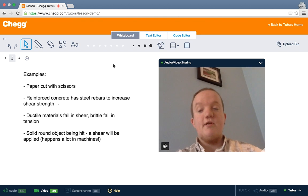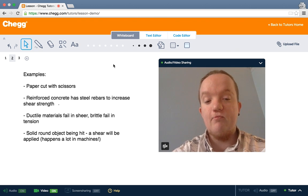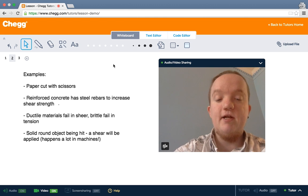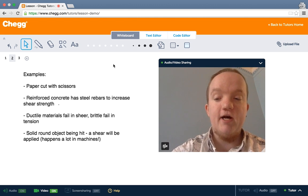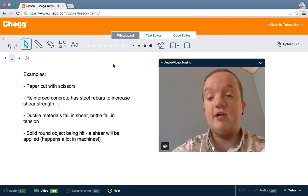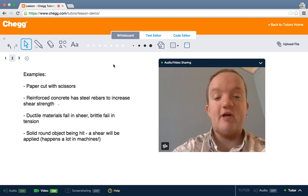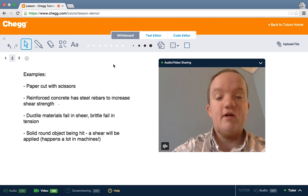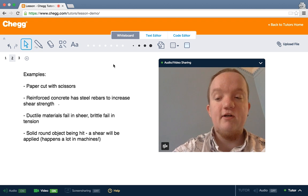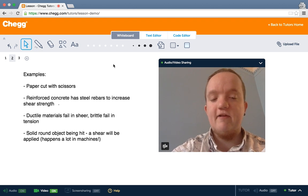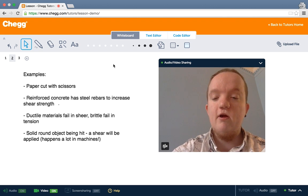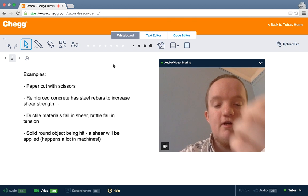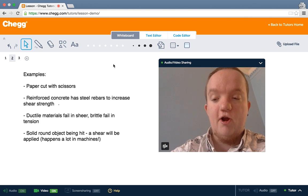Some examples. If we have a paper that's cut with scissors, especially dull scissors, it is torn, it fails as a material, because of shear stress. When we have reinforced concrete, what we're trying to do is increase the shear strength of the concrete, its resistance to failure by shear. Anything that's ductile fails in shear. So something like a metal or a polymer, something that's brittle fails by tension, being pulled way too hard.